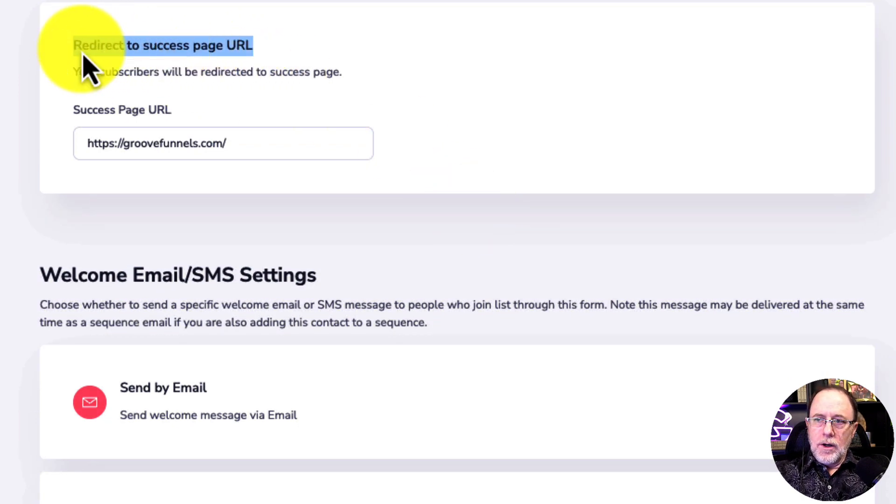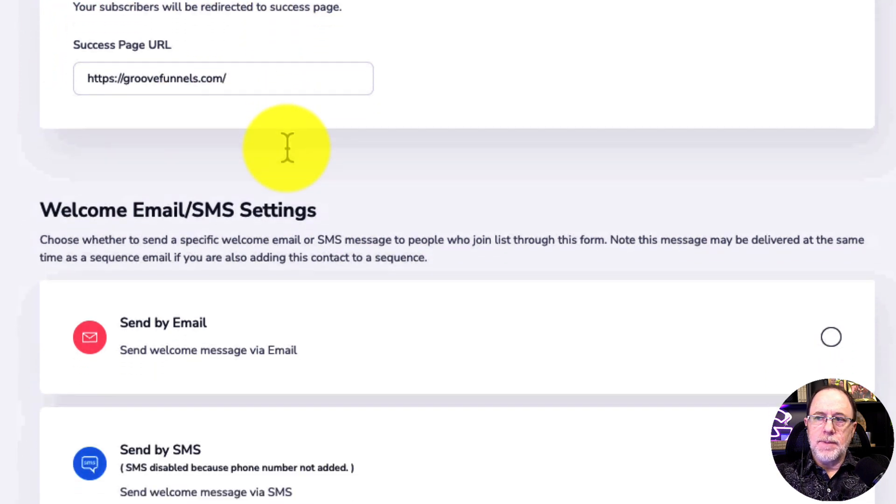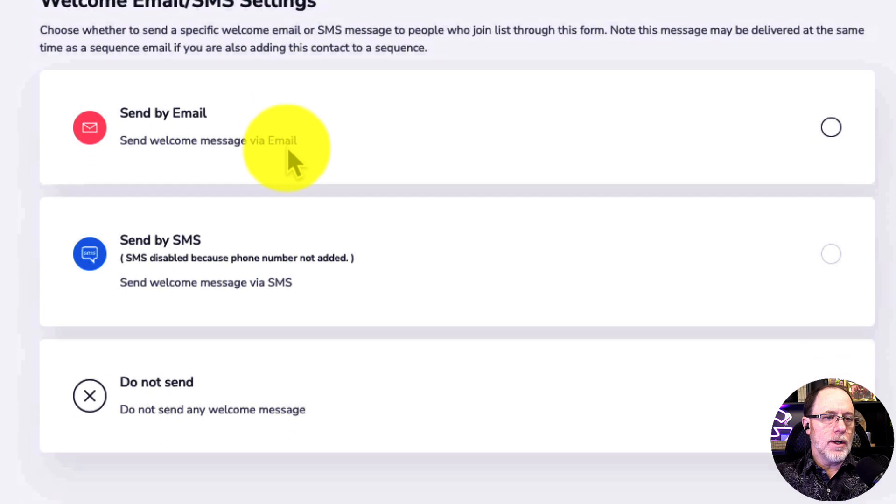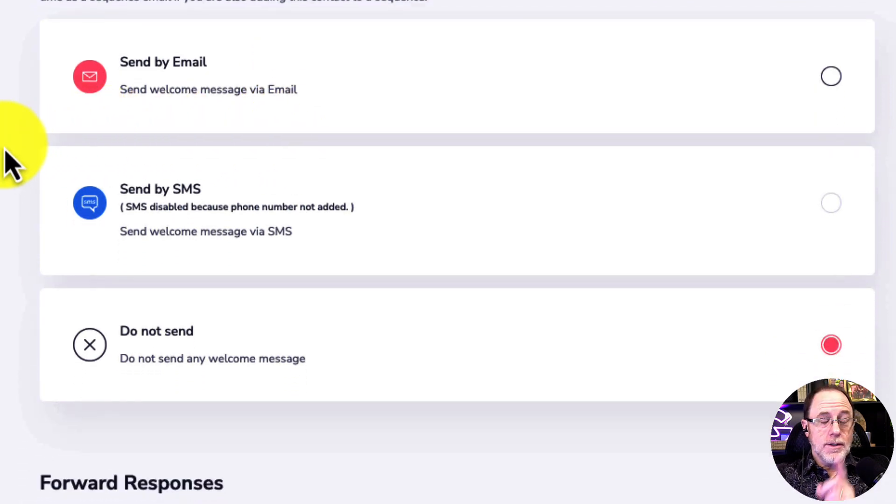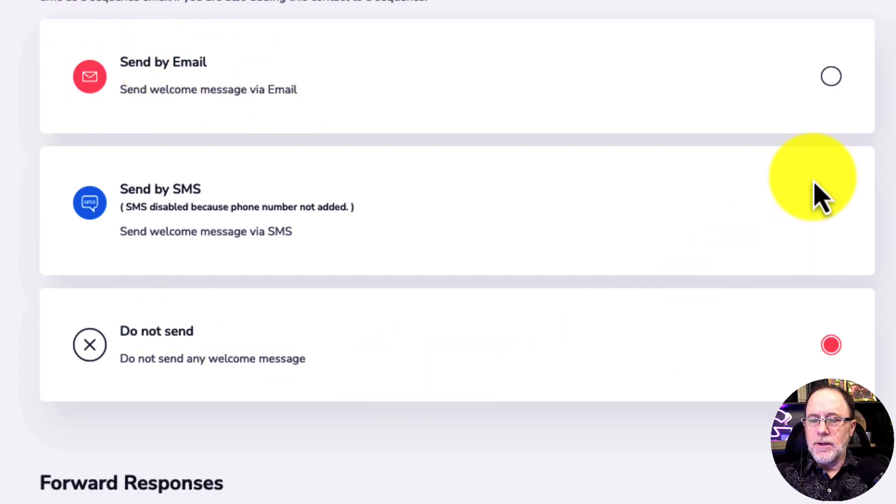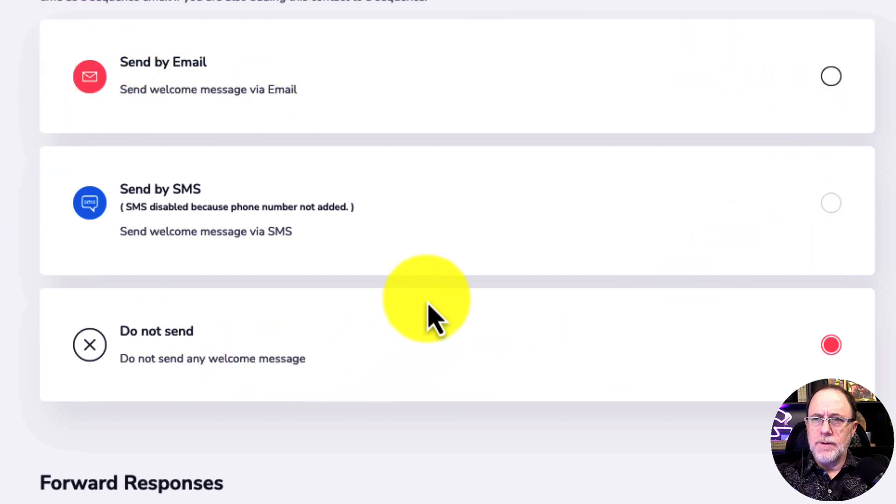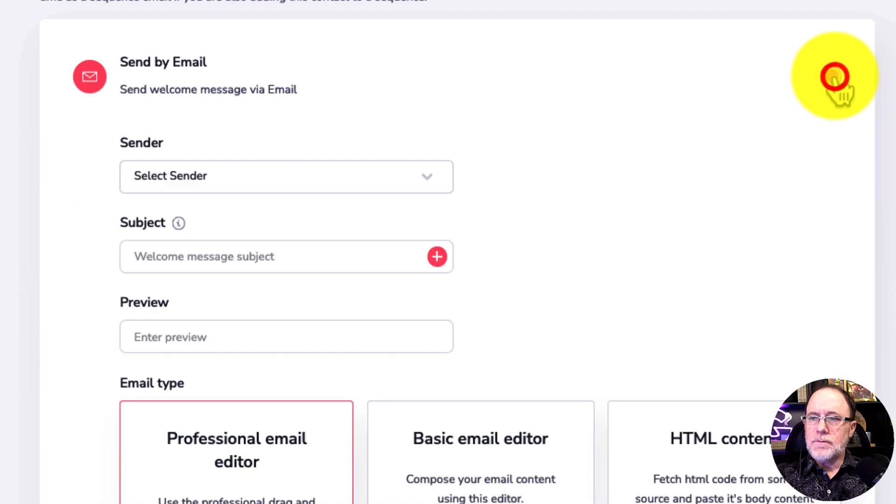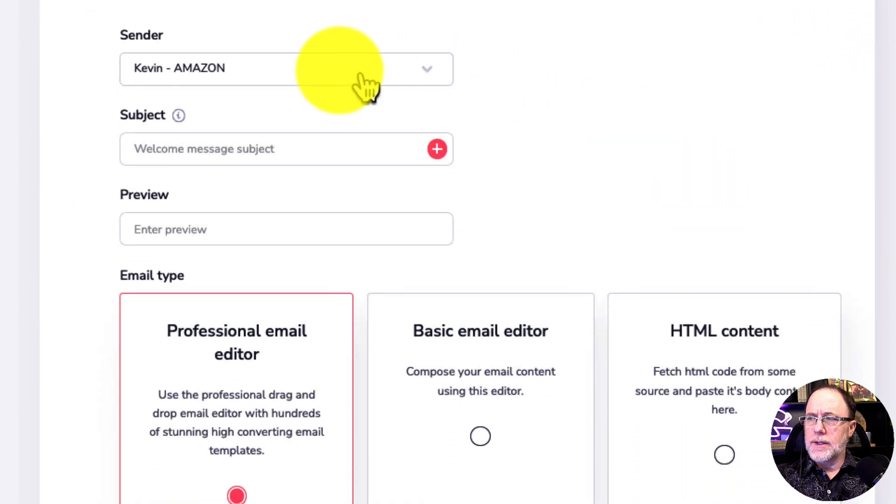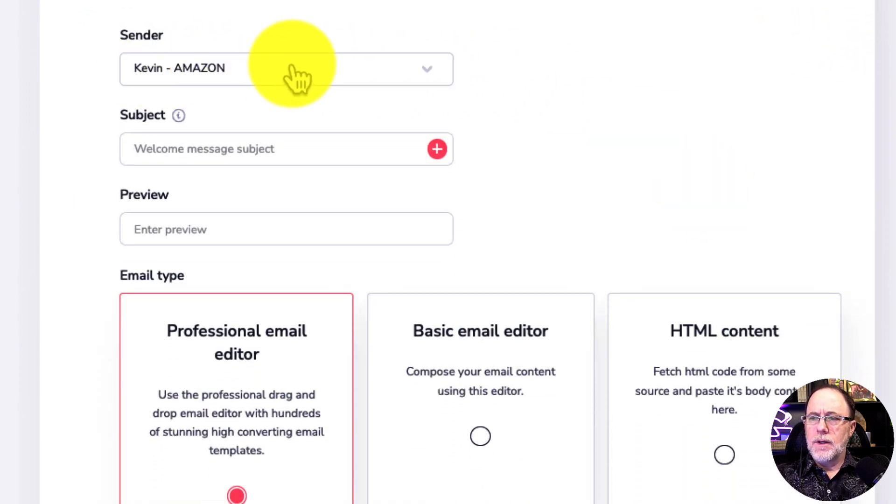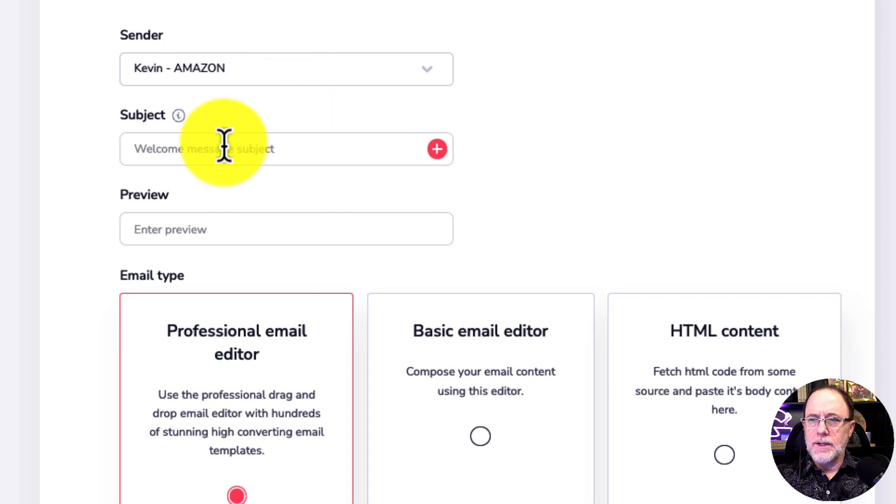Where are they going to go after they fill out the form? That's what this redirect to success page URL is. Just leave it the way it is and move on because I'm going to show you why when we build the page. And then the final thing here, the sort of really important one here, is when they fill out the form, we want to send them an email. And so we are going to click send by email and we're going to choose the sender. And this, again, is part of the setup of GrooveMail.